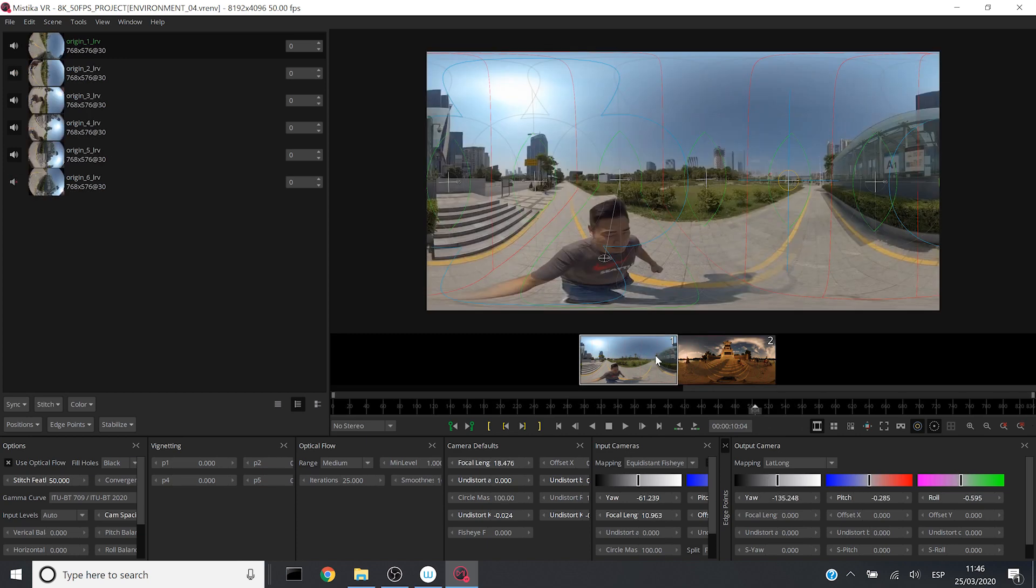In this case, I have my media located on an external drive. Because of that, I didn't have to relink the media because Mystica VR could find that the media is located in the same external drive. I will explain later how you can relink your media in Mystica VR.